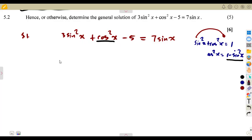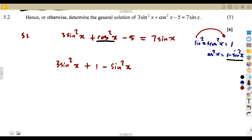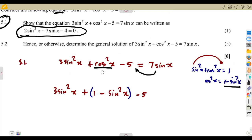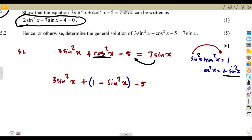We substitute to get: 3sin²x + (1 − sin²x) − 5 = 7sinx. The bracket is multiplied by plus one so it does not affect anything. We can also transpose 7sinx to the left side of the equation, so it becomes −7sinx, since it was positive on the right.